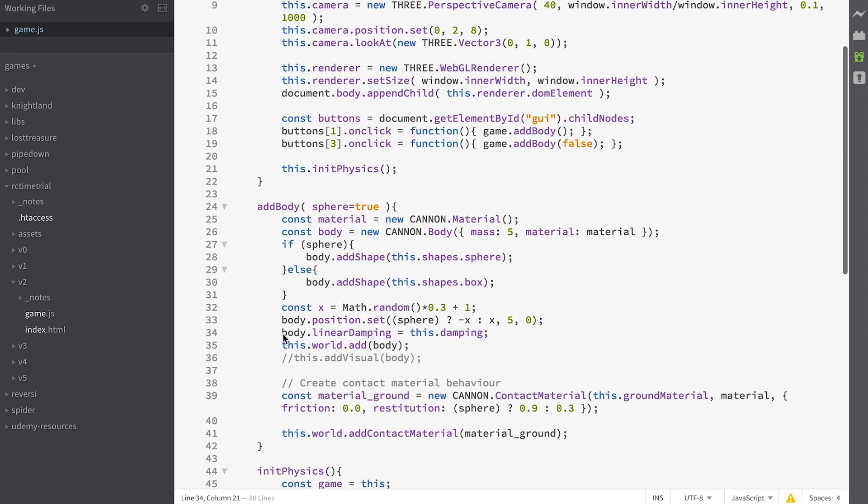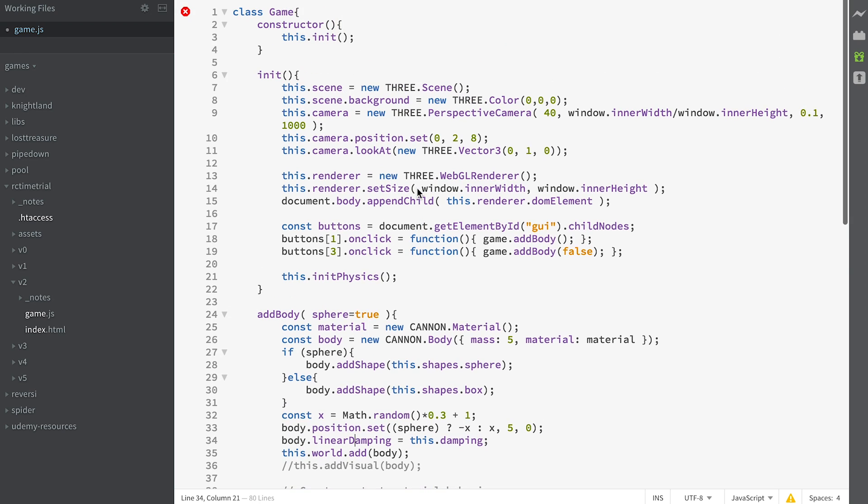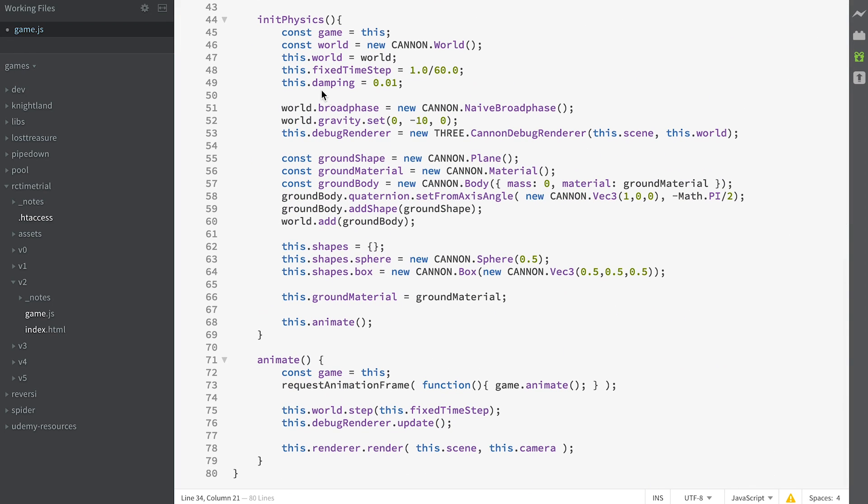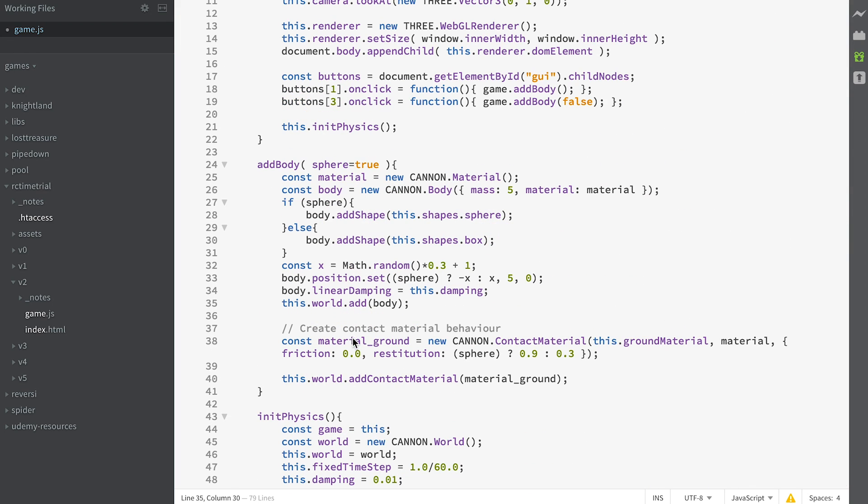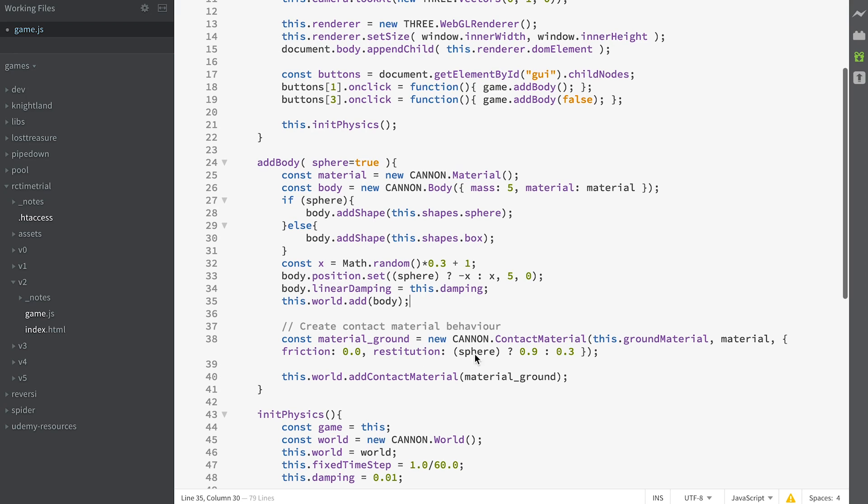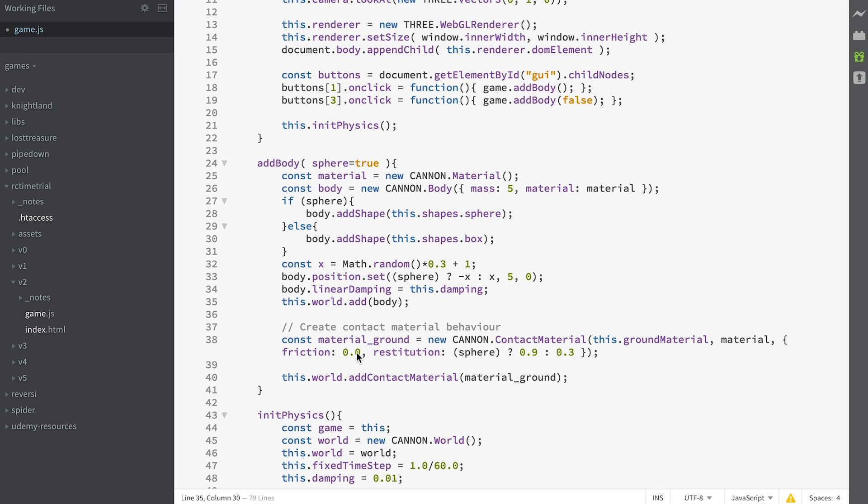Then we set the linear damping for the body to the value that we saved when we created our damping at that point there. Then we create a contact material. This is what's going to happen when ground material hits this material. It's going to have a friction of 0 and a restitution, that's how bouncy it is. If it's a sphere it's going to be 0.9, so that's very bouncy. If it's a box it's going to be 0.3, so that's kind of bouncy-ish. You could have a value of 0, so it's between 0 and 1. You could adjust the friction as well.